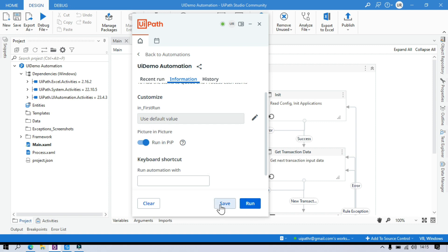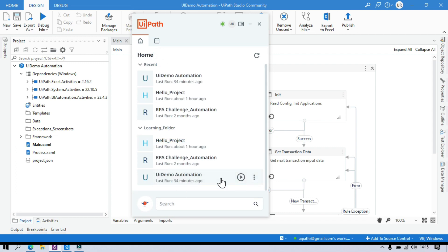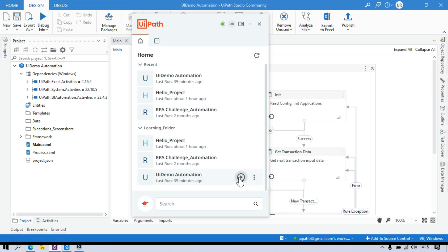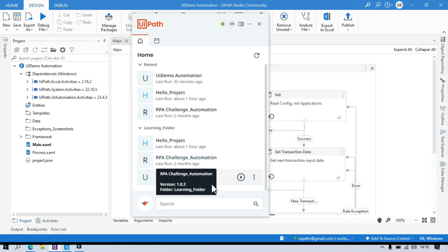Now you can save this. If you save these settings, this setting will be applied and then whenever you directly run the process. Let me click on save. Go back. So now we have saved this PIP option. Now once you click on this directly, this process will be executed in PIP mode. It will open a new desktop. The complete window will be set up and then that process will be executed there. If you don't turn this on, whenever you run this process it will just run in the same machine in the same session.